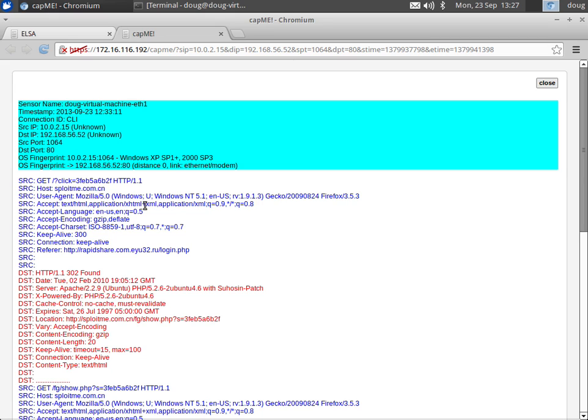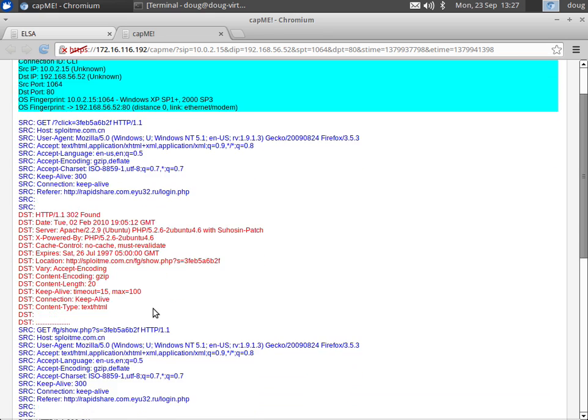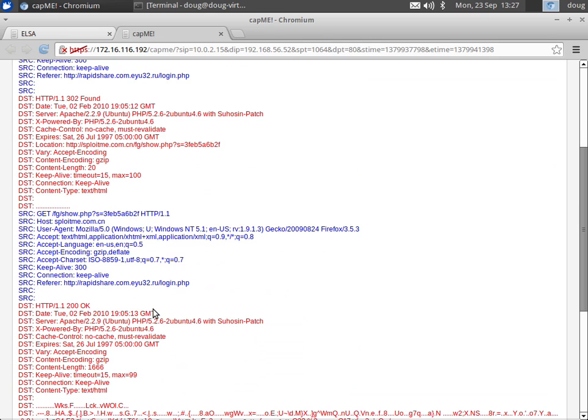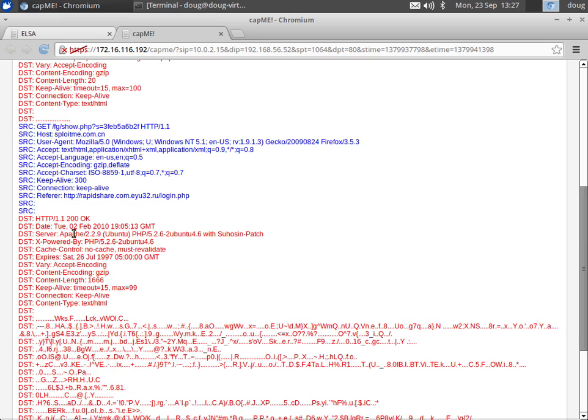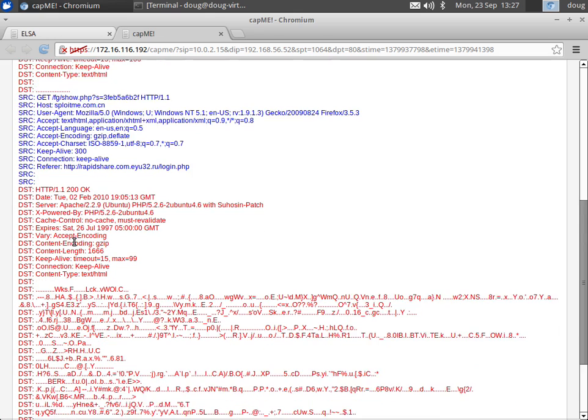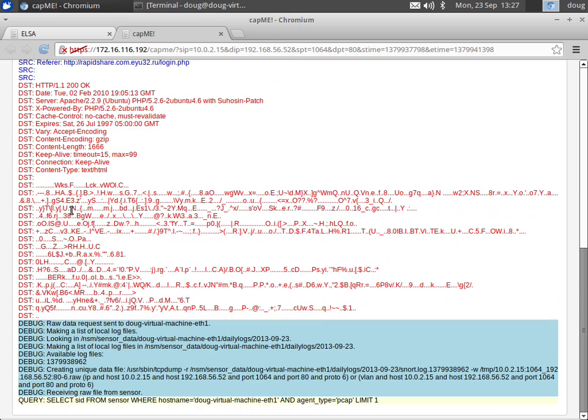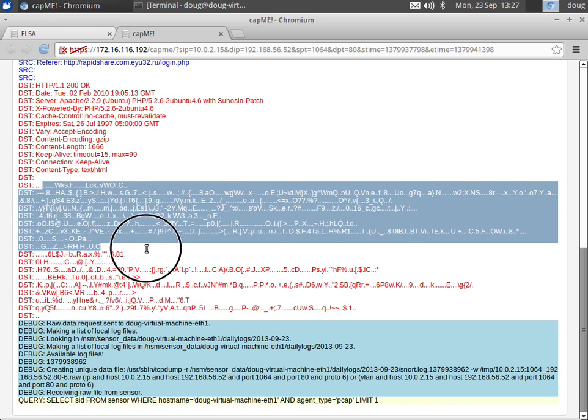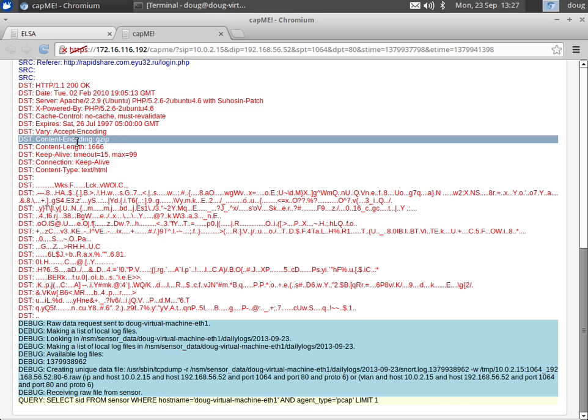And so now we see the GET request coming from the workstation going to splotme.com.cn. The client side is highlighted in blue and the server side is highlighted in red. We can scroll down and we see the server's response, we see another GET request from the client, we see the server's response. Now look at this server response down here. We can't read this. This is not human readable.